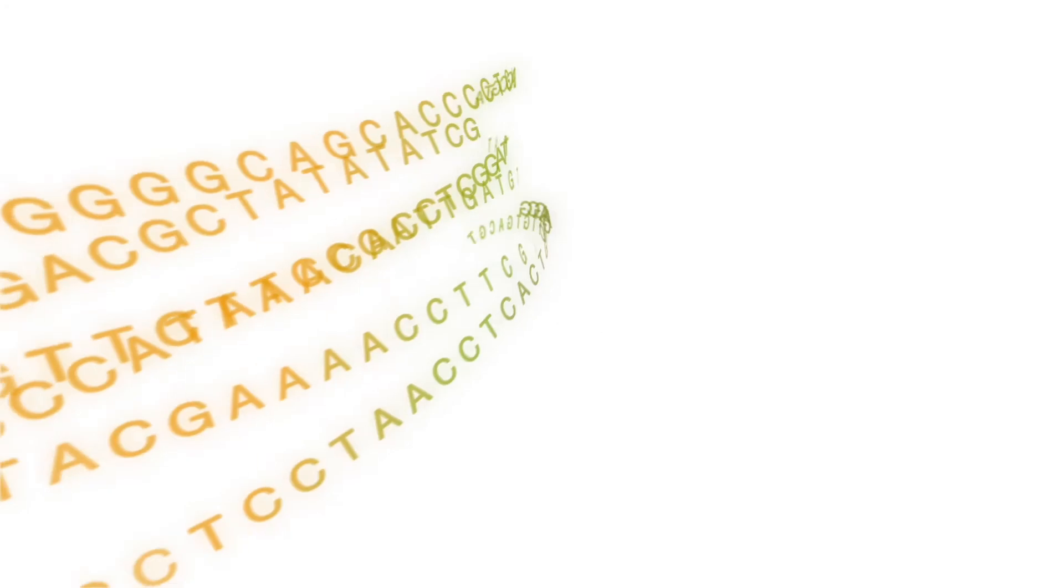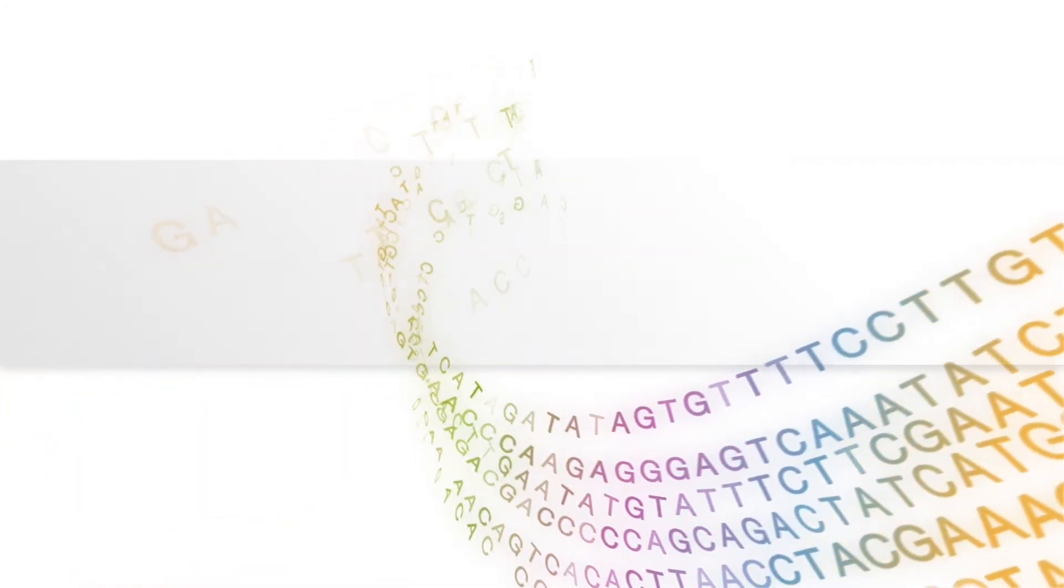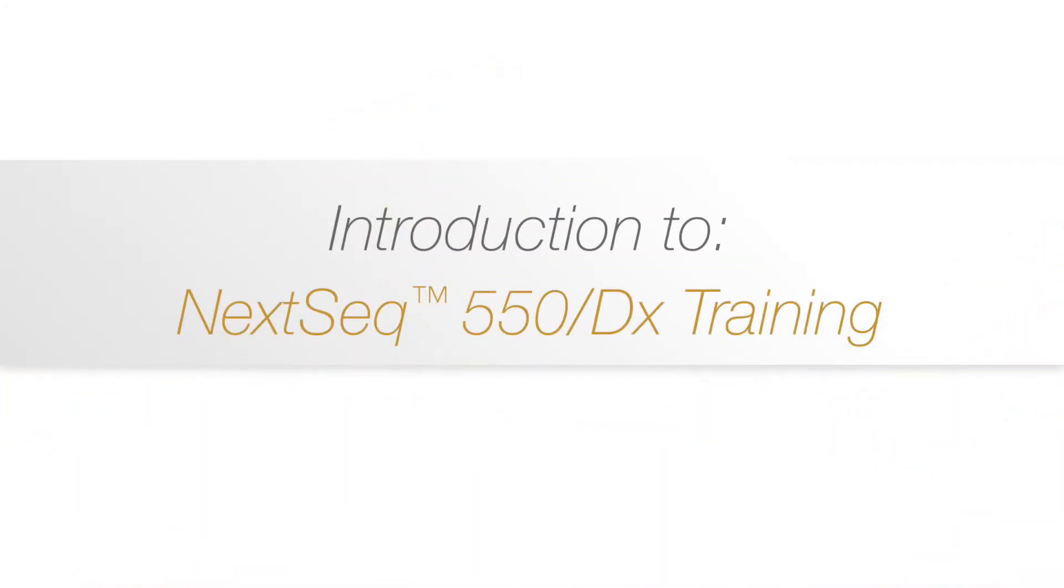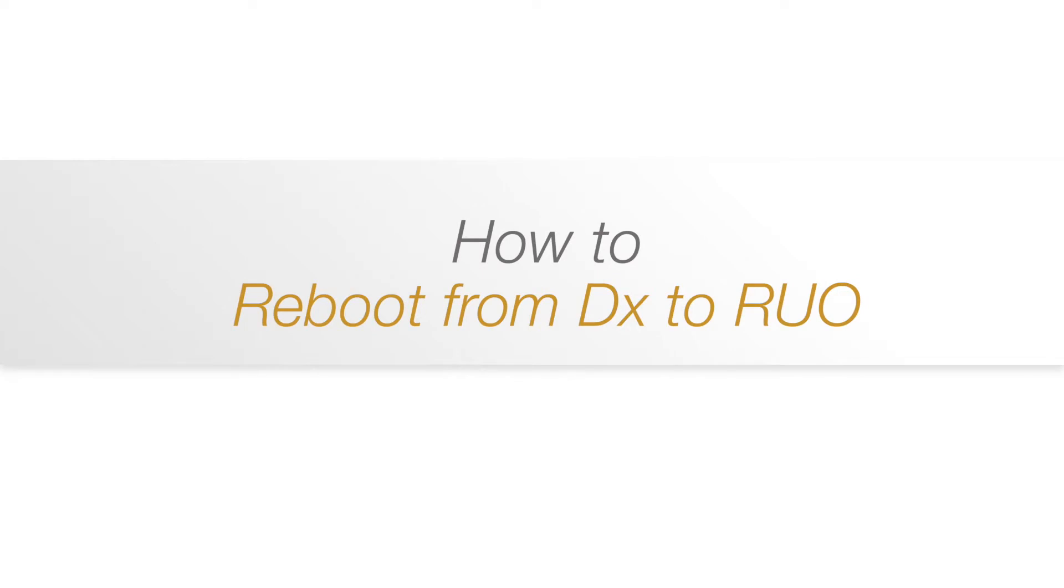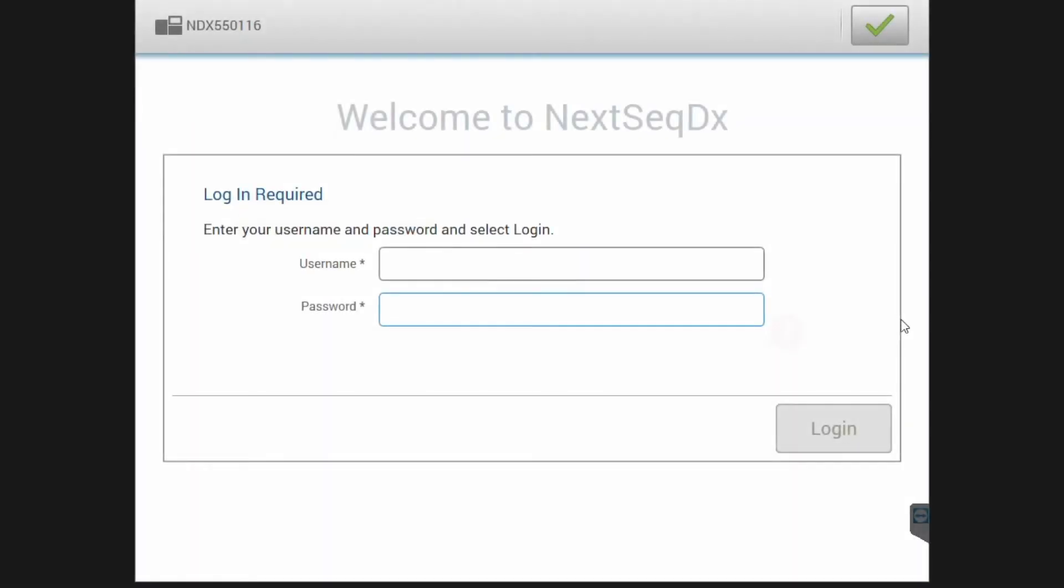Welcome to the introduction series to the NexSeq 550-550DX training. This movie clip will show you the steps to take to switch between DX and RUO modes.